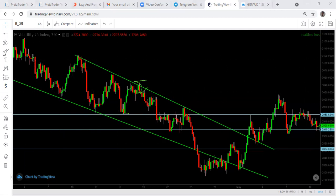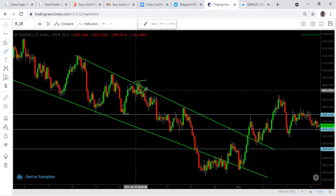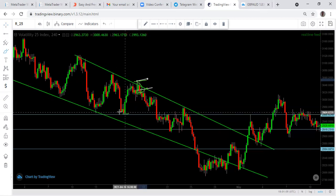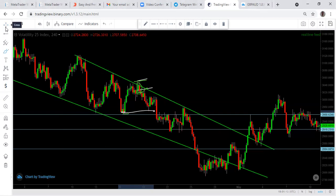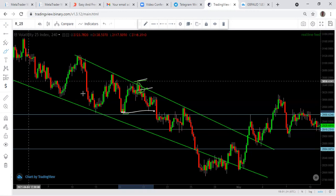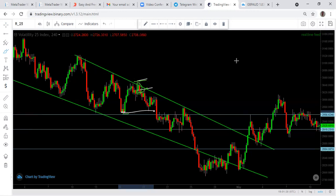Once it sees this, it takes the sell from here — entry here, stop loss right here. Take profit one will be right here. Remember the first strategy I taught you — take profit and stop loss entries with wick and body. Your take profit will be right here on the body of this lower low. If you are selling, your target will be on the body, not on the wick, because the wick is the last straw.